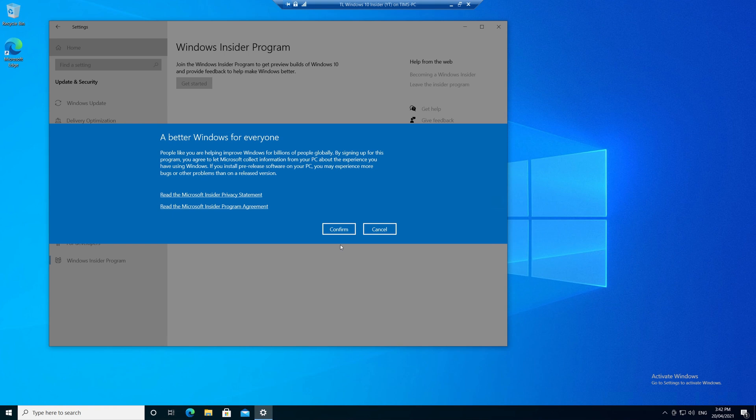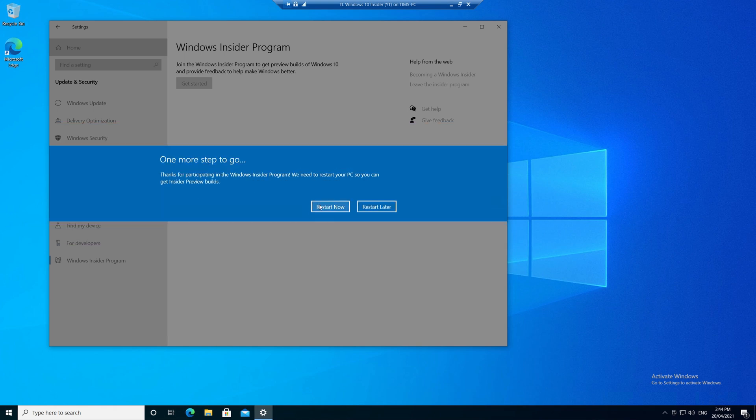Now you'll get a warning that Microsoft will collect information from this build, which is fair enough, considering you're now beta testing early code. So read the statement and the agreement if you're game, otherwise just click confirm, and you'll be asked to restart the PC, so you can begin updating this copy of Windows 10 to an Insider preview build. So let's click restart.